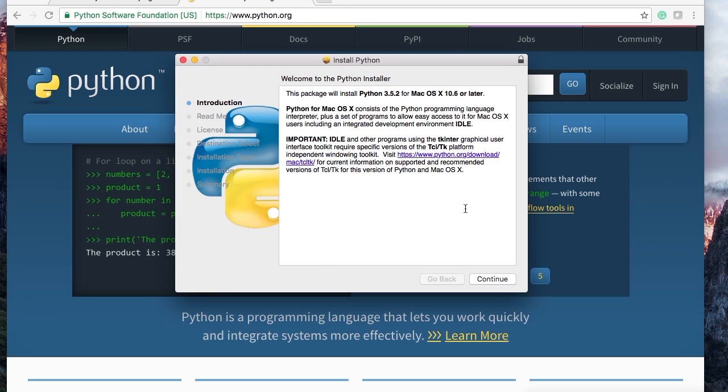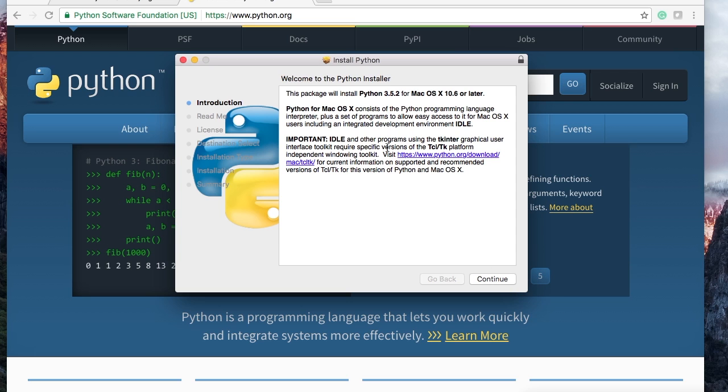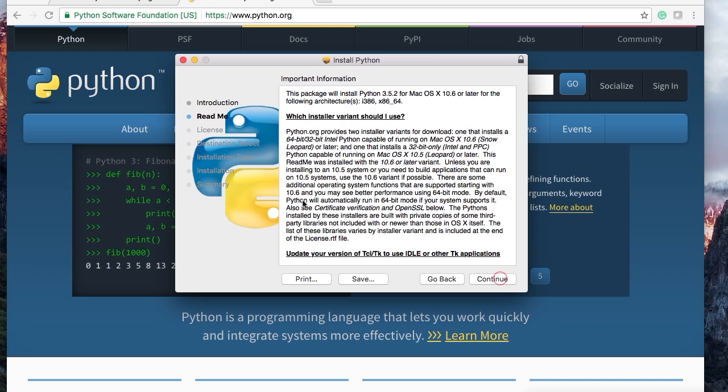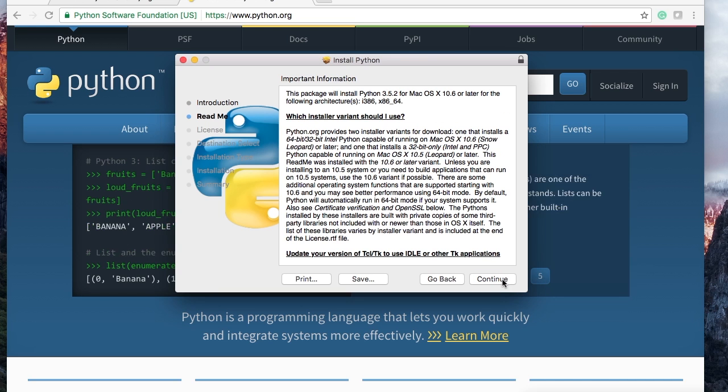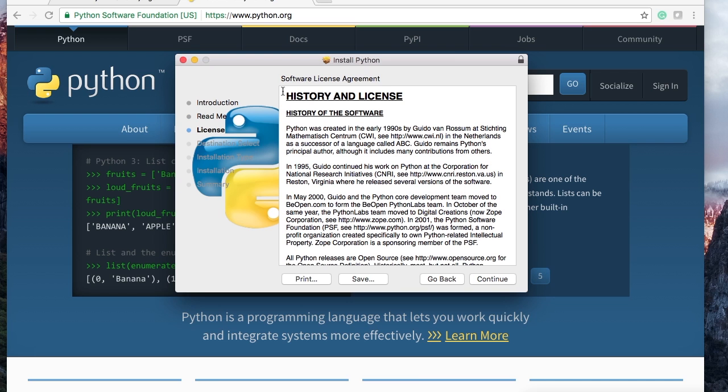All right, so the first window we see is welcome to Python installer. Python makes it so easy to install on any operating system. So we're just going to whiz through this. Introduction page, we can hit continue. Read me, you can read this if you like. No thank you, continue.